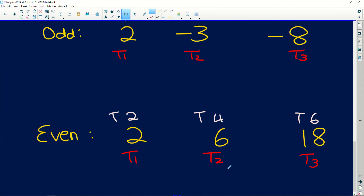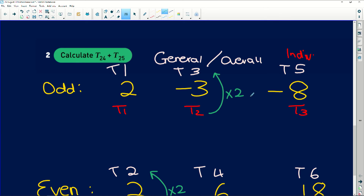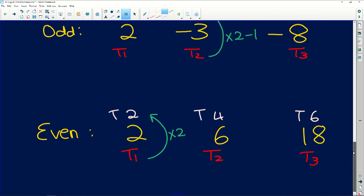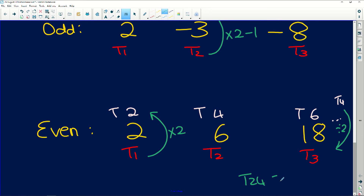To convert from the overall position to the individual position: for even-numbered terms, simply divide by 2. For odd-numbered terms, subtract 1 then divide by 2. Term 24 is even, so 24 divided by 2 gives us term 12 in the even sequence.